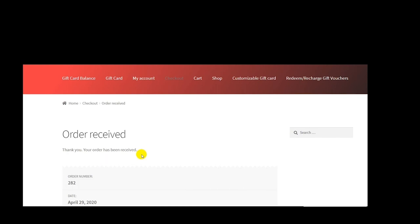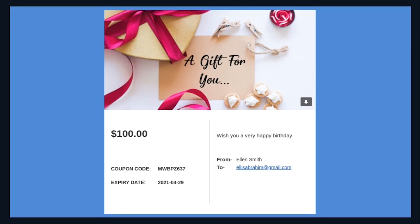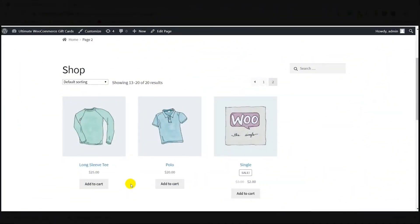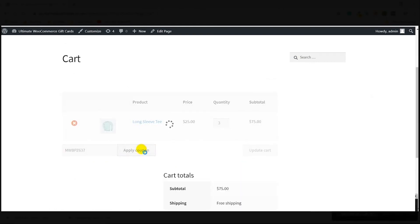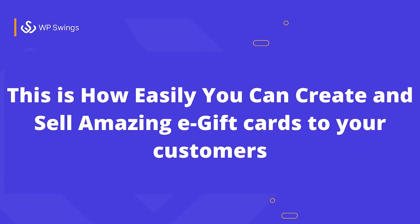Here is the gift card that has been sent by email to the recipient, with the coupon code visible. This is the coupon the gift card recipient will use during product purchase. The gift card recipient goes to the shop page, selects a product, and clicks 'Apply Coupon.' The coupon is successfully applied, leading to a price deduction on the purchased product. This is how easily you can create and sell amazing e-gift cards to all your customers.